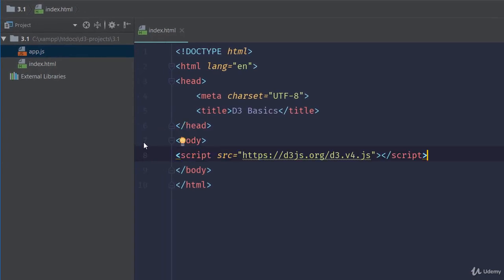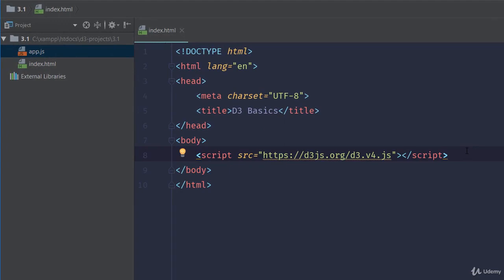For this course, we'll be using version 4.11. If you see a higher version, then feel free to use it. All code we write will be compatible with future versions as well. That's another great thing about D3. It's very easy to upgrade from version to version with minimal breaking changes.